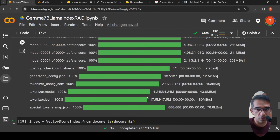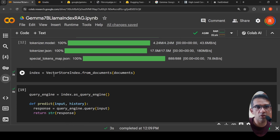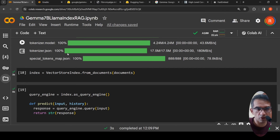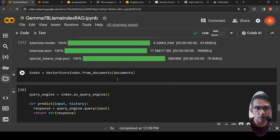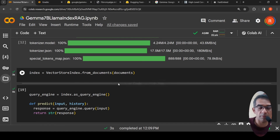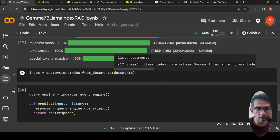The model is now downloaded and loaded. All I need to do is create an index: I call VectorStoreIndex.from_documents and pass the loaded documents. Internally, the document text is converted into embeddings using FastEmbed and stored in an in-memory vector database — LlamaIndex's default in-memory store.